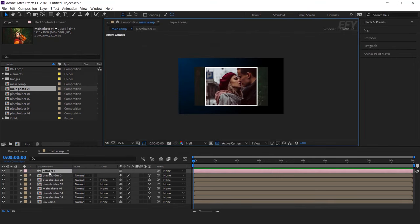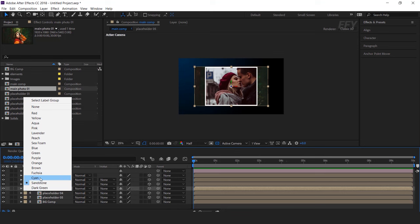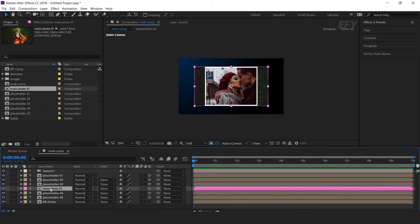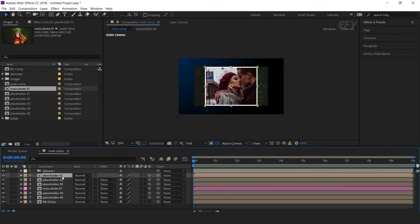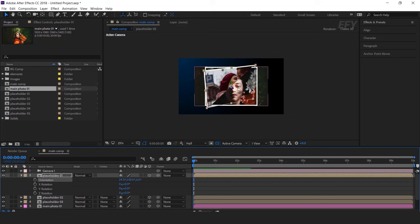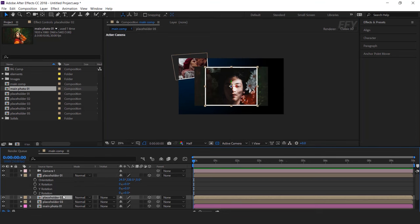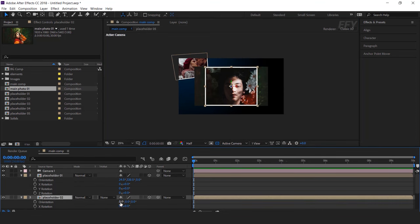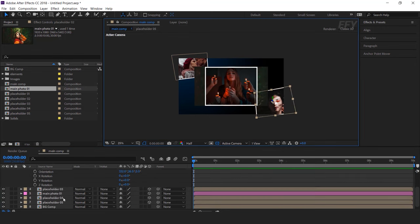Now we have to place all our placeholder comp layers randomly in our composition, but let me first change the color of our main photo comp layer so that we can easily identify it. Now we want to rotate placeholder layers except the main photo comp, so select a placeholder and hit R for rotation, and randomly change the orientation and move the Z position a little far from the camera. Similarly, we will also rotate the other placeholders and move the Z position. I am skipping this part so that you do not have to wait.